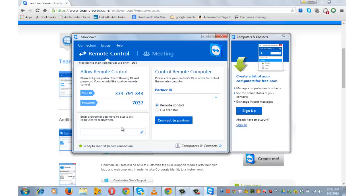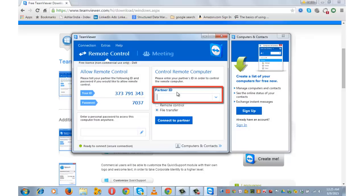On the right hand side you will see few options. Partner ID. It requires your partner ID and password to connect if your partner is also using TeamViewer.